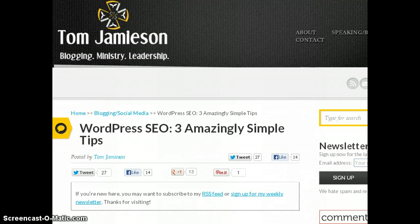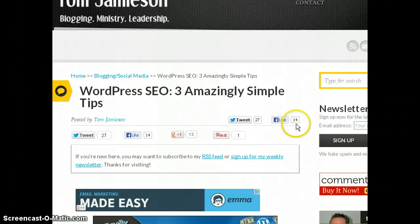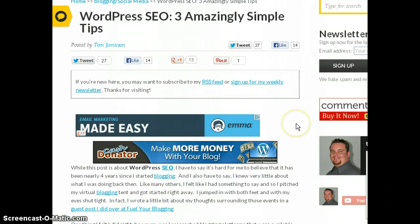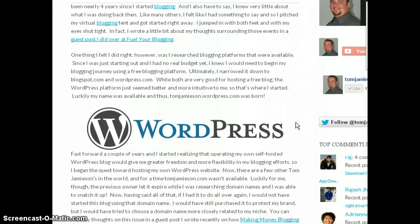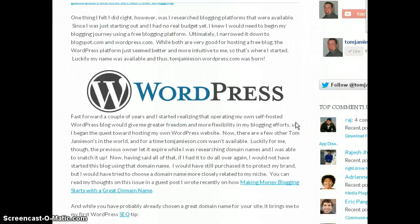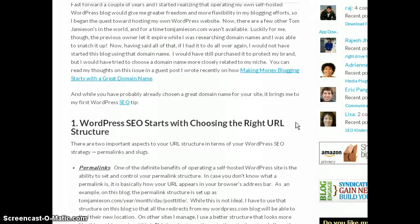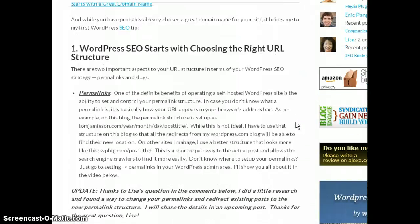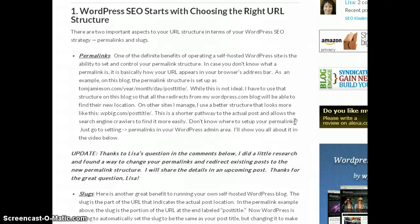Recently I had written this post entitled WordPress SEO: Three Amazingly Simple Tips and it generated quite a bit of discussion. Thank you so much to everyone that left a comment. I do enjoy reading them and responding to them, so please keep doing that. As part of this post, I had written this section here called WordPress SEO starts with choosing the right URL structure where I talked about how to set up your permalinks and your slugs to be WordPress SEO friendly.